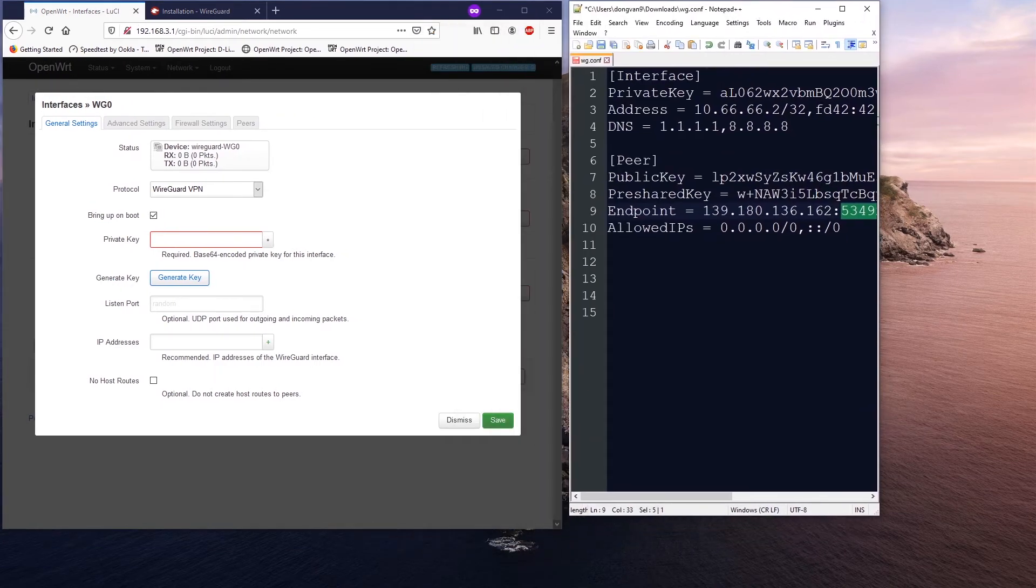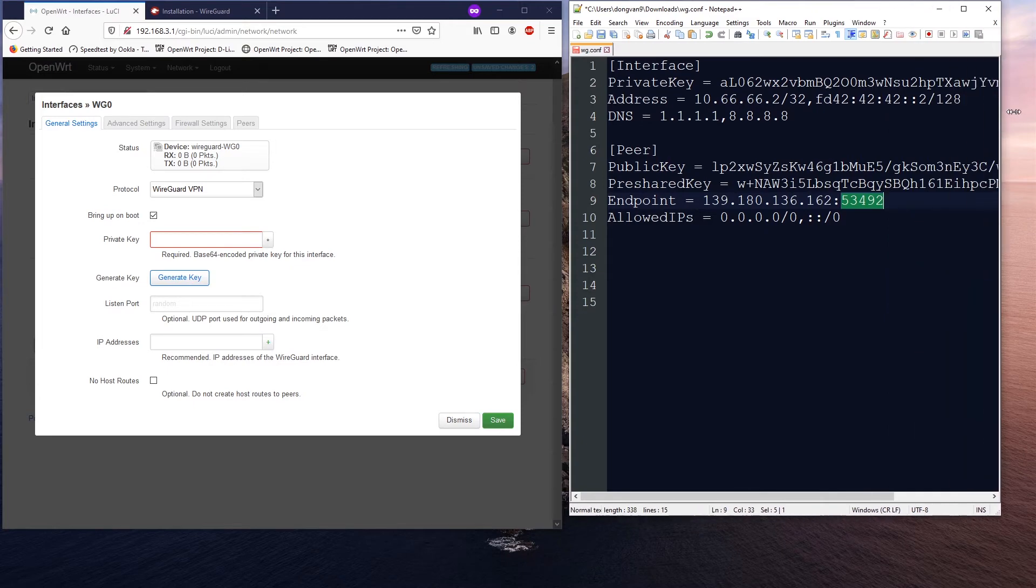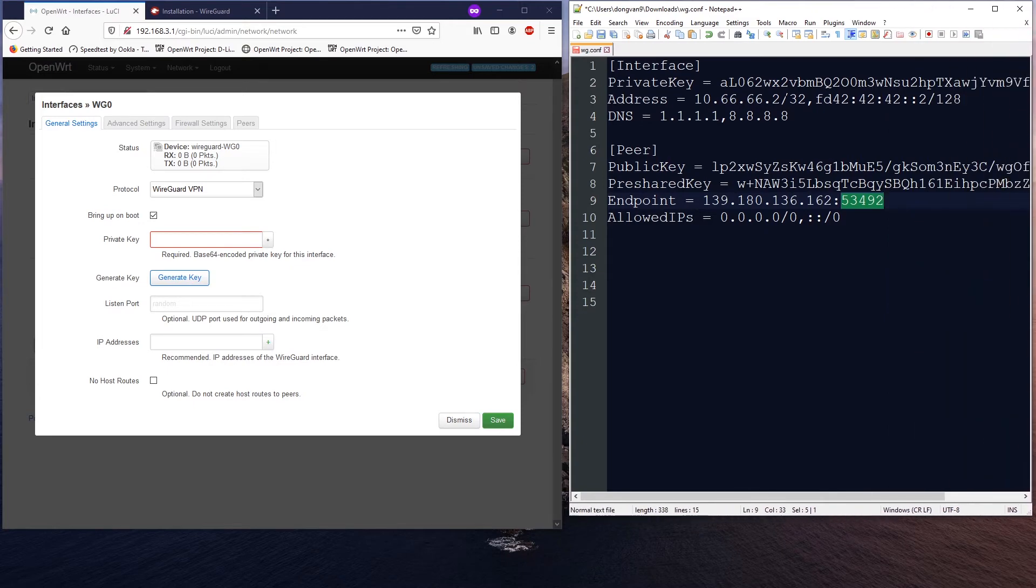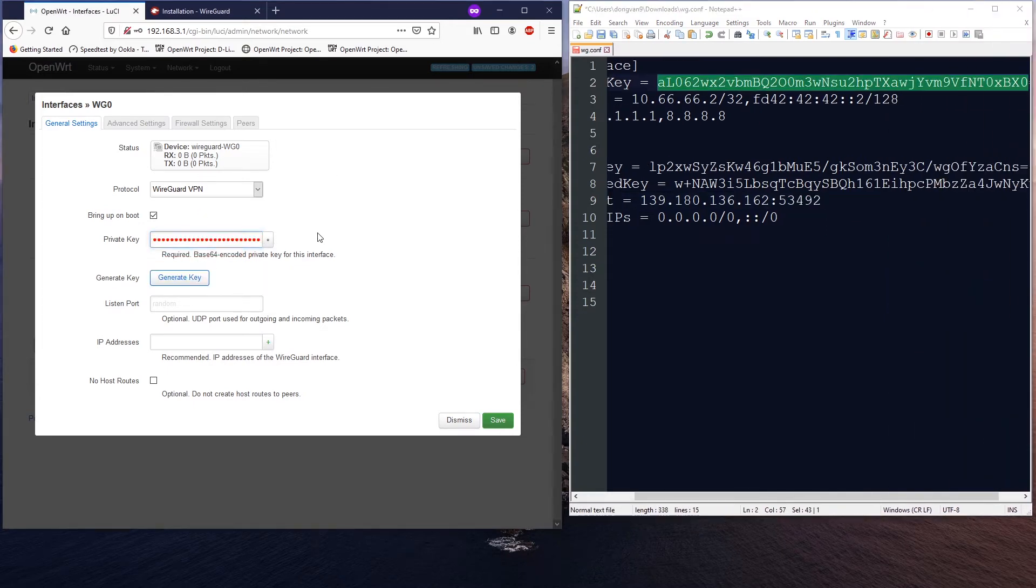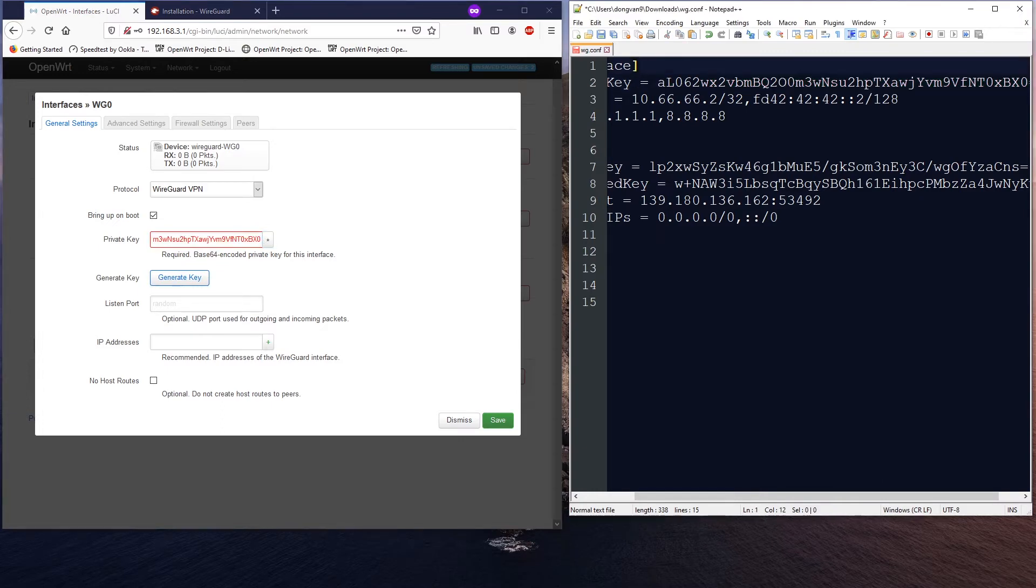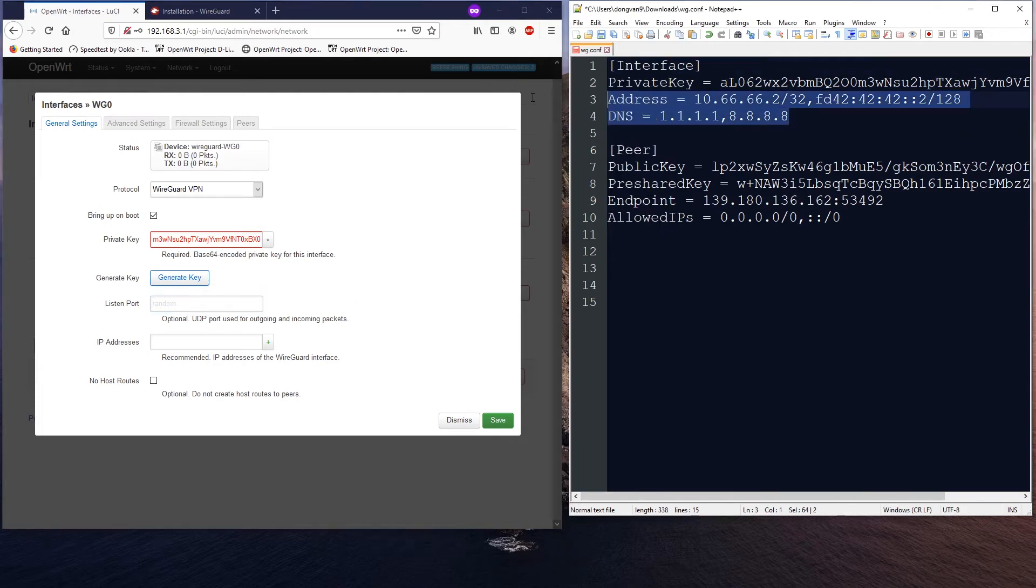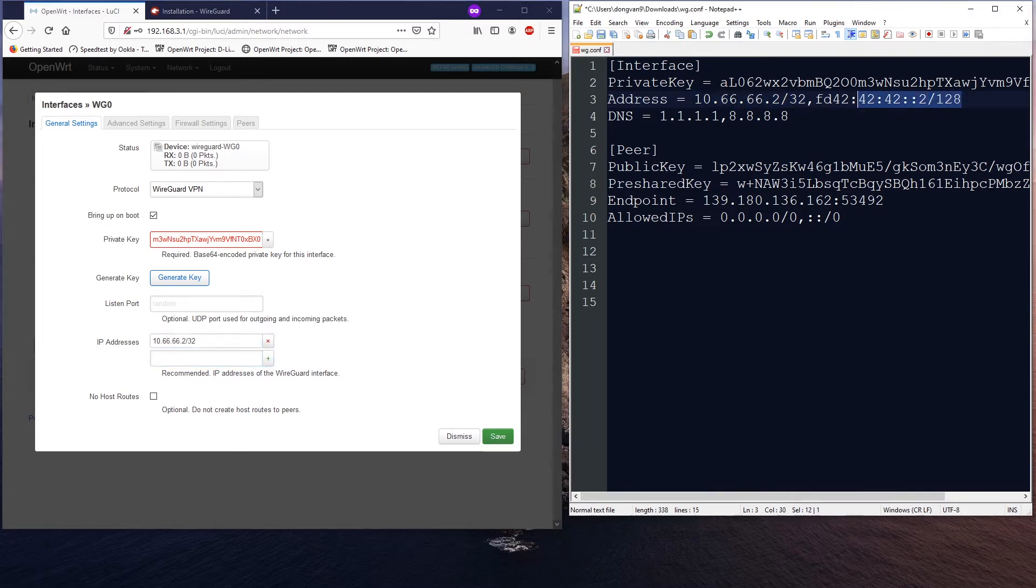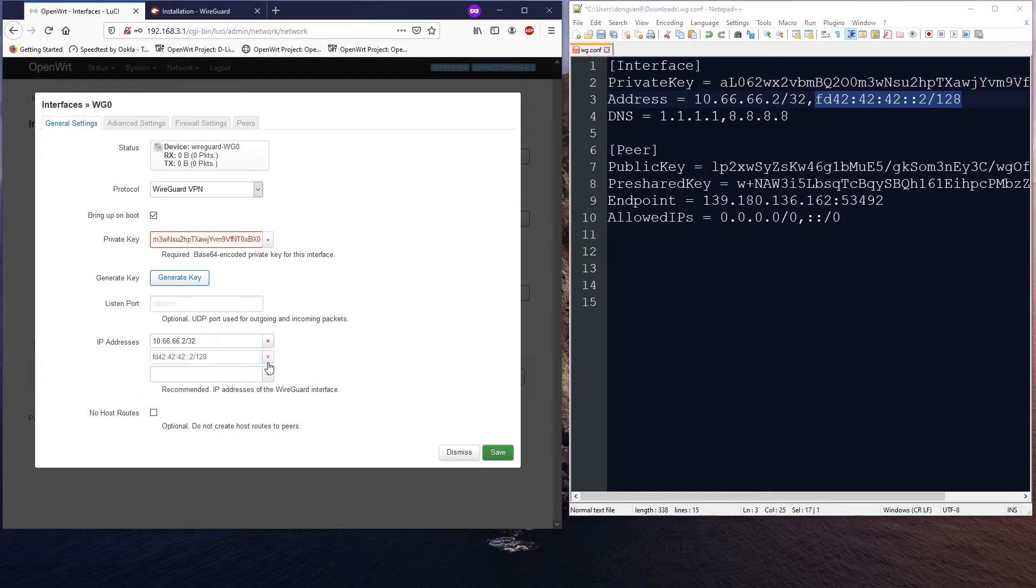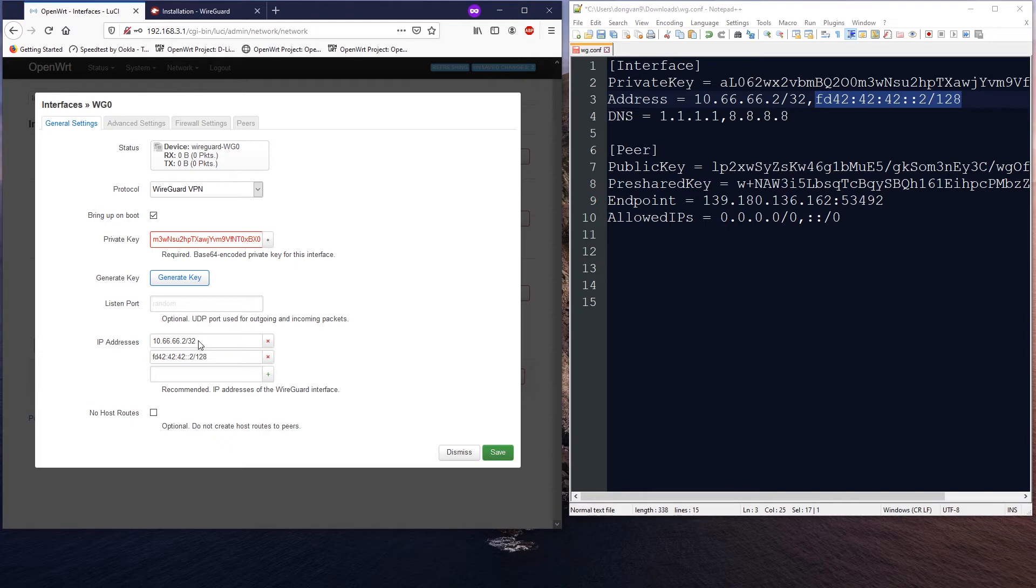All right, so the private key, just copy it and paste in, and make sure that there is no space. And the listen port will be random. The IP address will be this IPv4 first - click the plus button, and then click this IPv6 and then click add again. So this is the IPv6 address and this is the IPv4 address for our interface WG0.